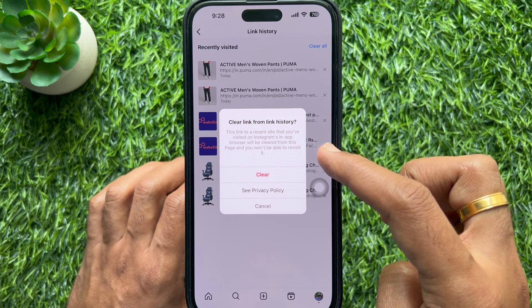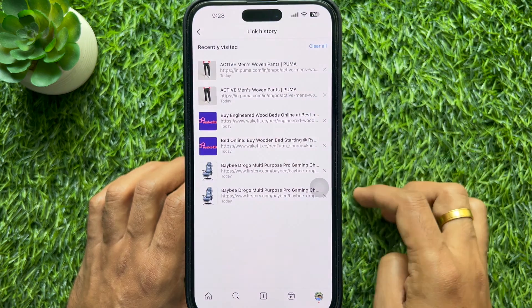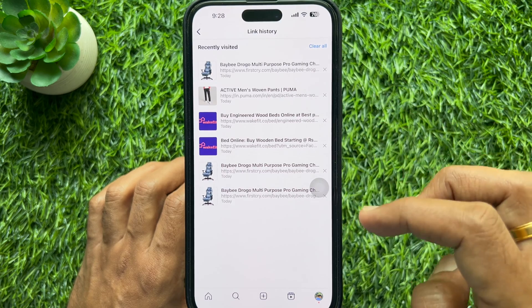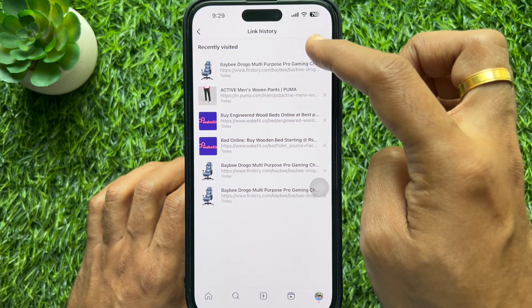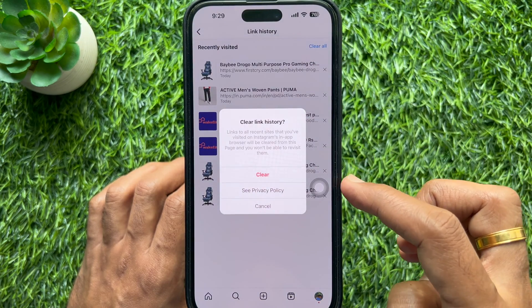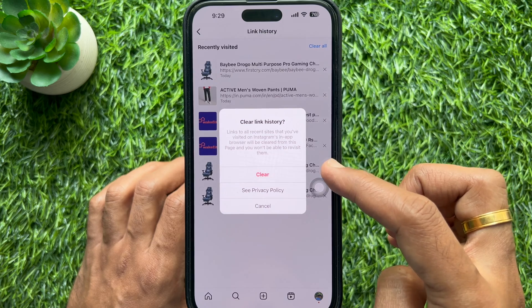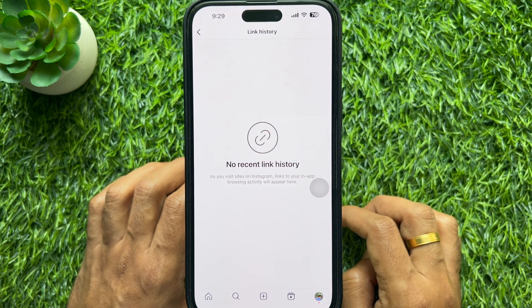To remove all links at once, tap 'Clear All' in the top right, then tap 'Clear' to remove all links from the link history.